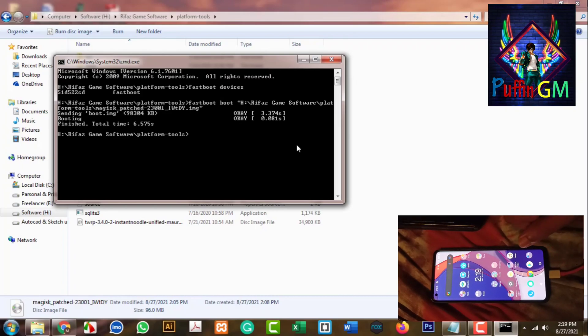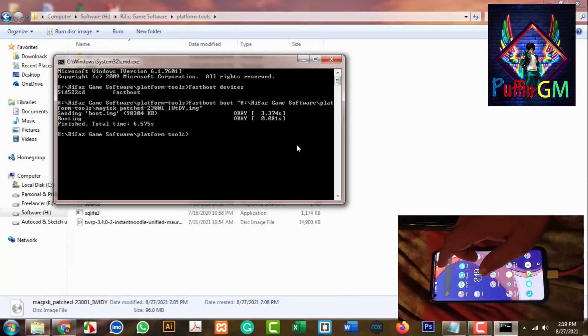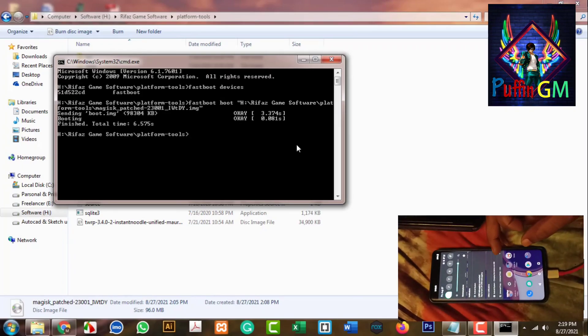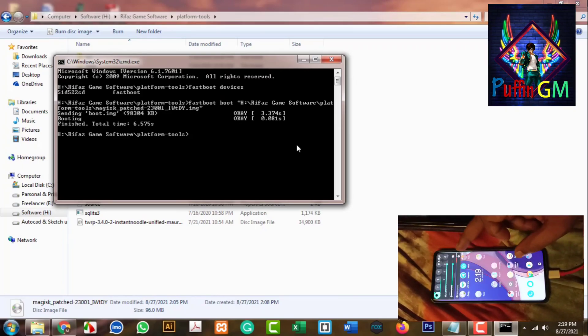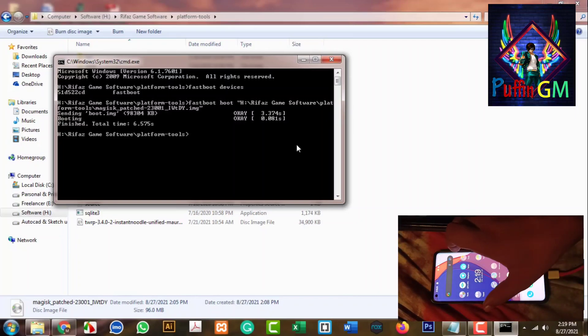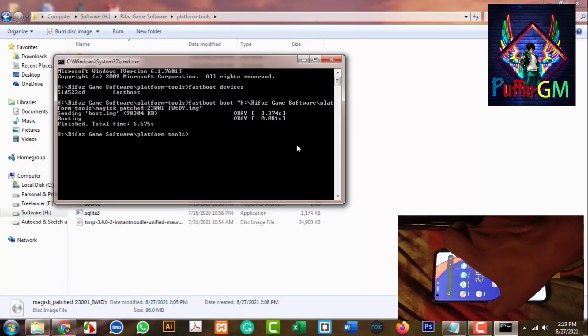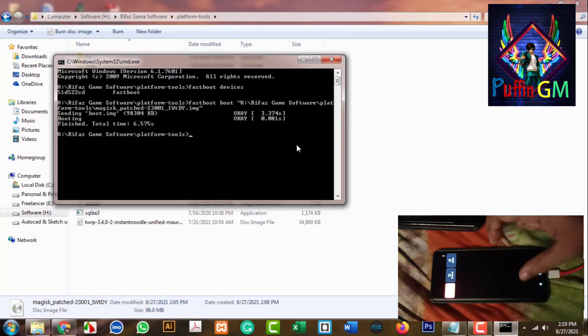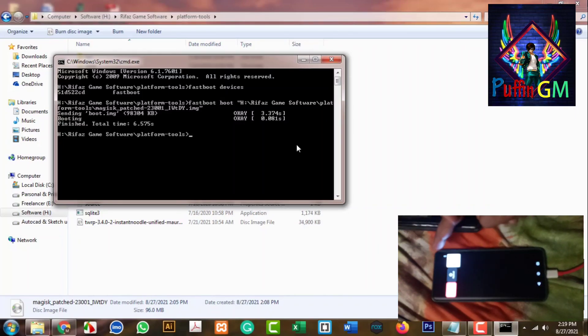The next process is complete. The bootloader option is complete.